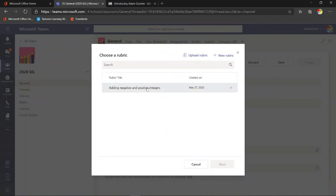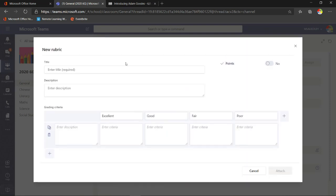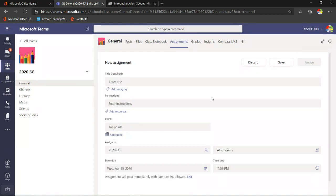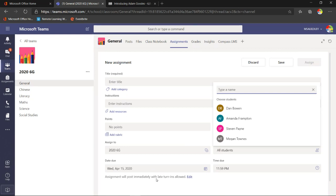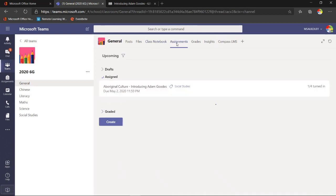Creating a rubric: add a title, descriptions, and your grading criteria — numerous assessment points — and your standards: excellent, good, fair, poor — you can change those. You can assign to this specific class or multiple classes, assign to all students or differentiate for individual students. You set a due date and time, and determine whether late turning is allowed.